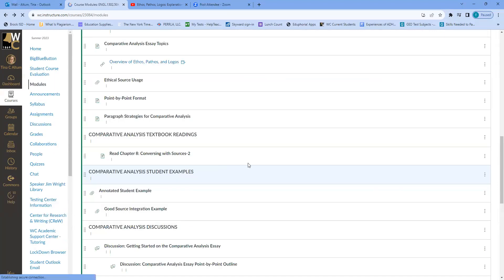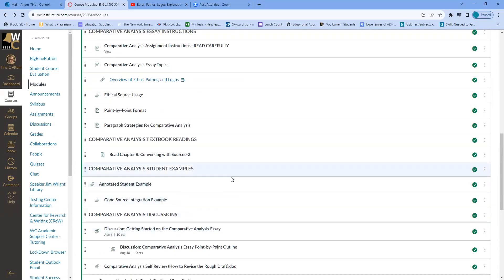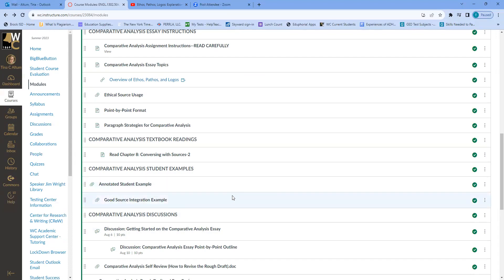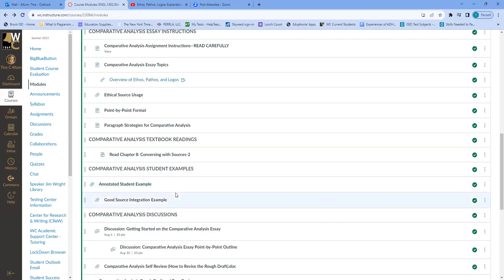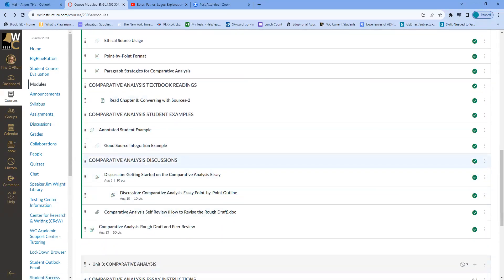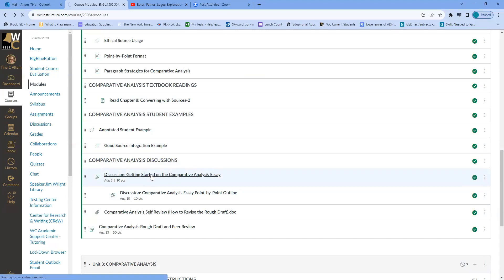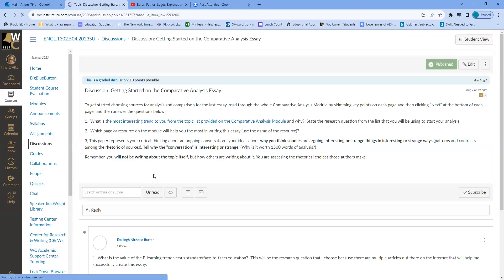I'm providing student examples, yet I'm getting papers turned in that don't reflect them at all. One of the things I would have loved in school was having a teacher actually present an example of what they like in a paper — so take advantage of that. There's also a good source integration example. You've got two discussions: the first one is due on the sixth and it's about getting started on the comparative analysis essay.